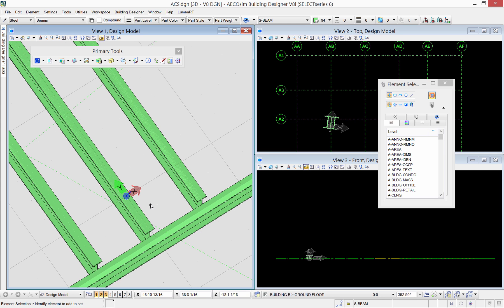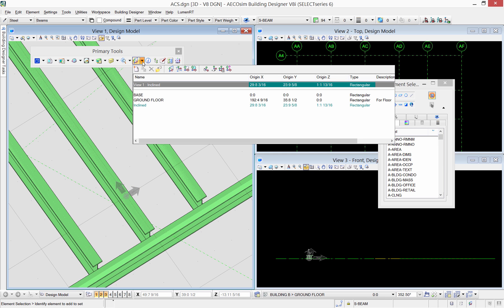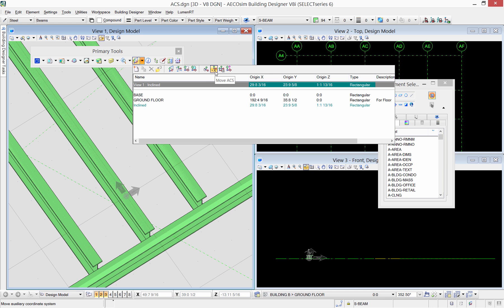You don't have to create a new ACS each time. You can modify existing one. For example, you can move the ACS after it has been placed. Now I will move the ACS to the beam edge.